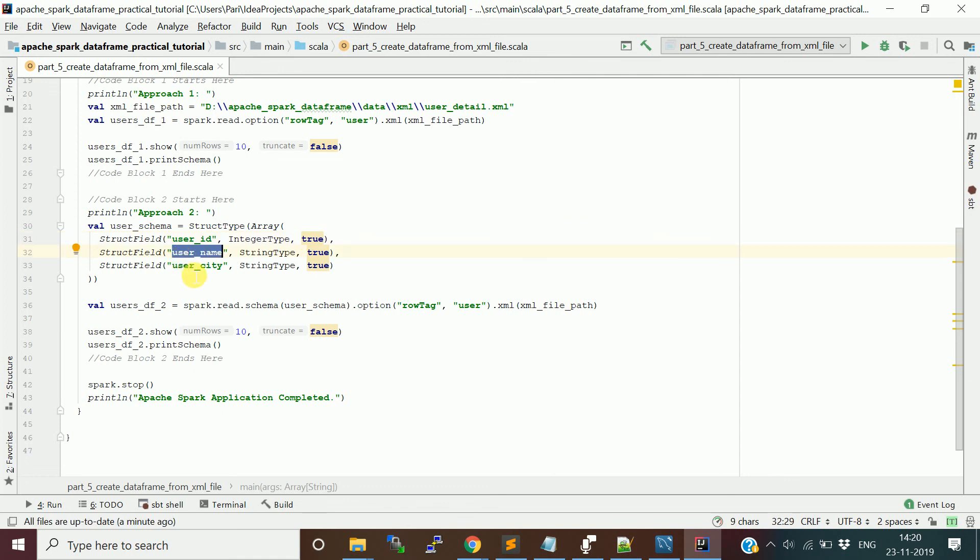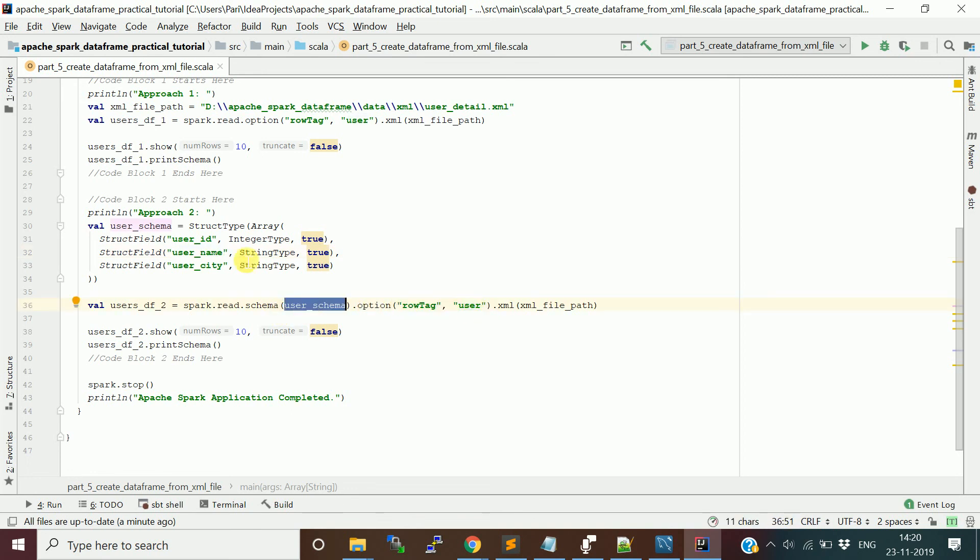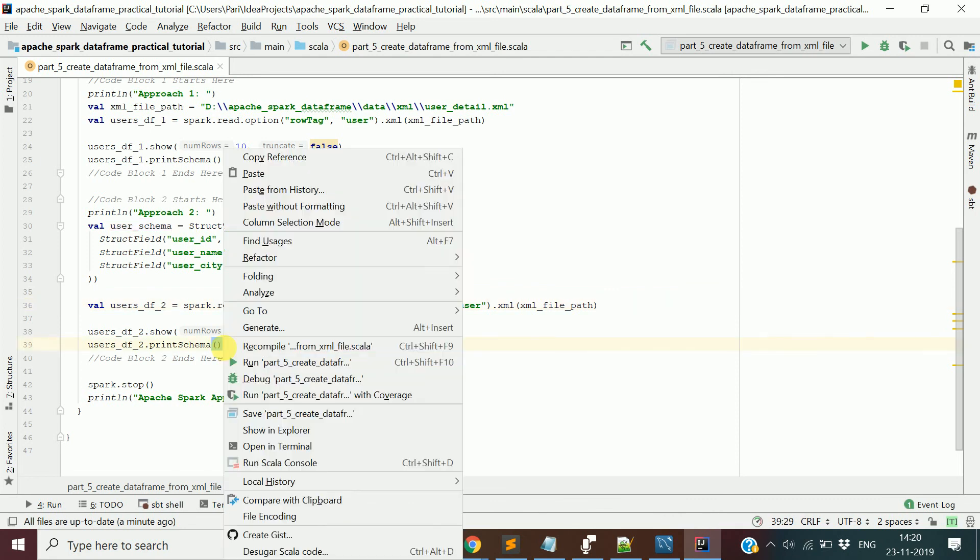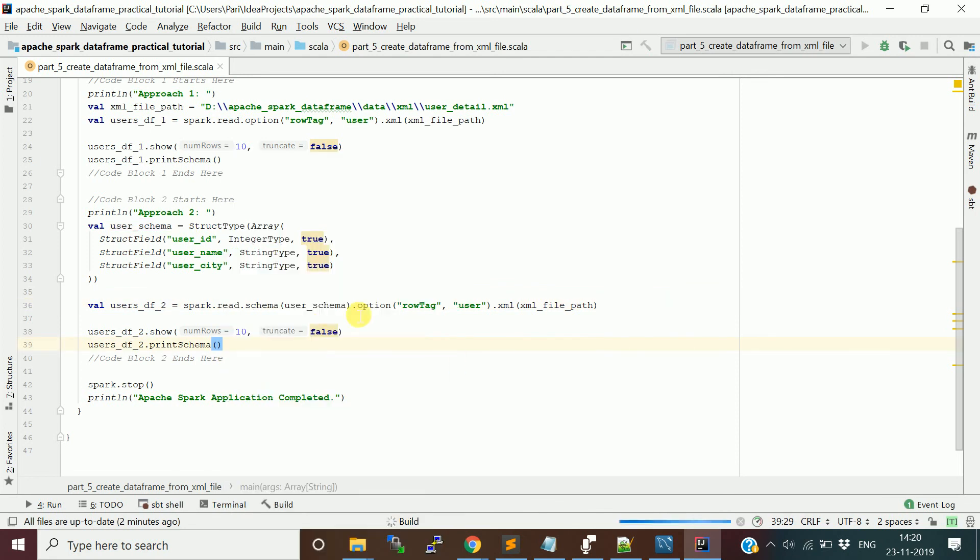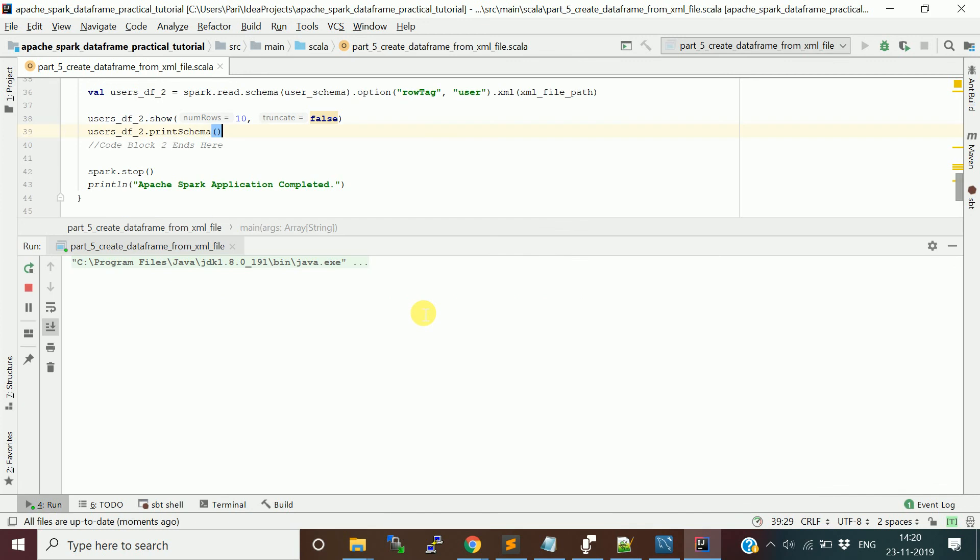Now when you read the XML file, apart from providing the row tag as user, you provide the schema of user schema which you defined in this step. Then it will try to read this XML file based on the schema you provided as well as the row tag.